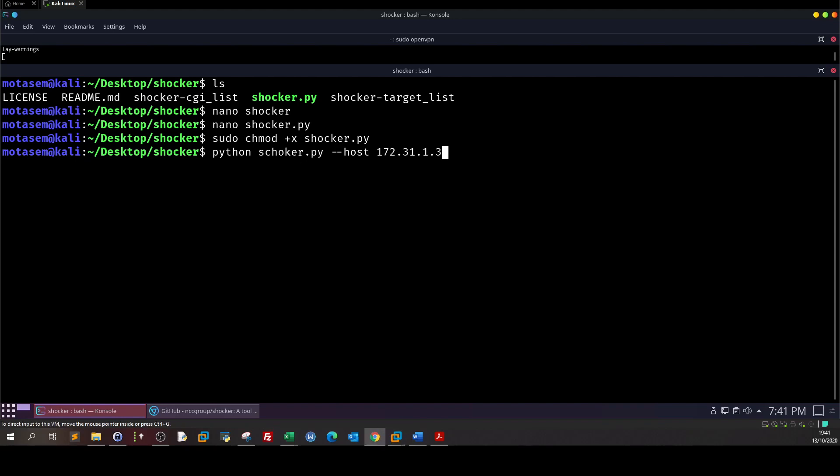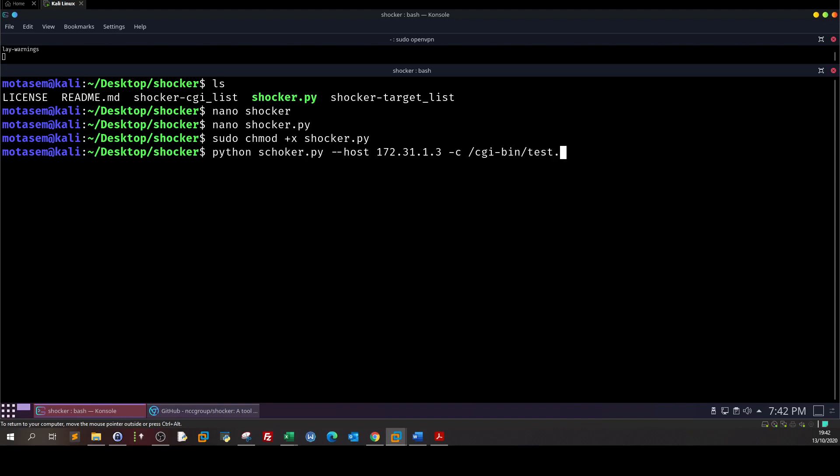Next we're gonna put dash c and the command to run. First we need to put the directory, so the directory on the web server, the vulnerable one is cgi-bin/test.cgi.